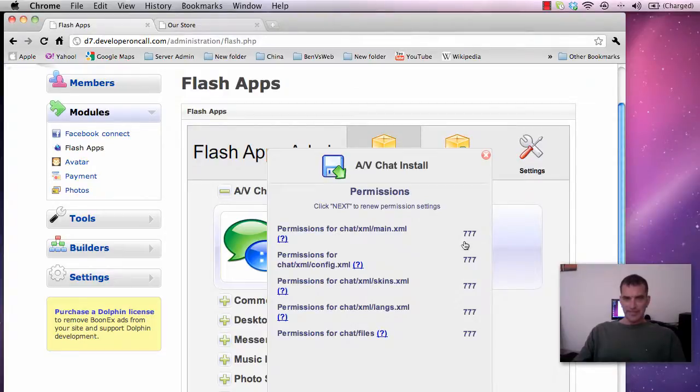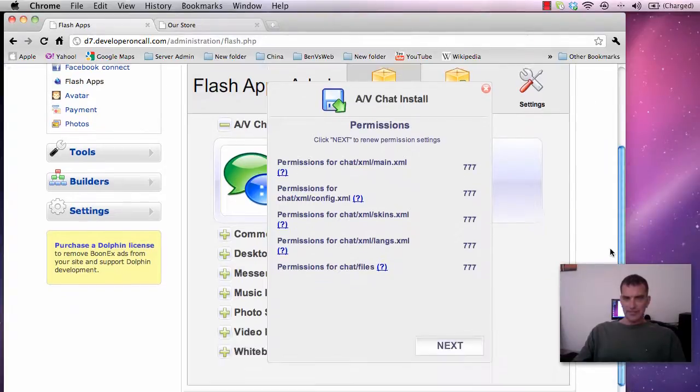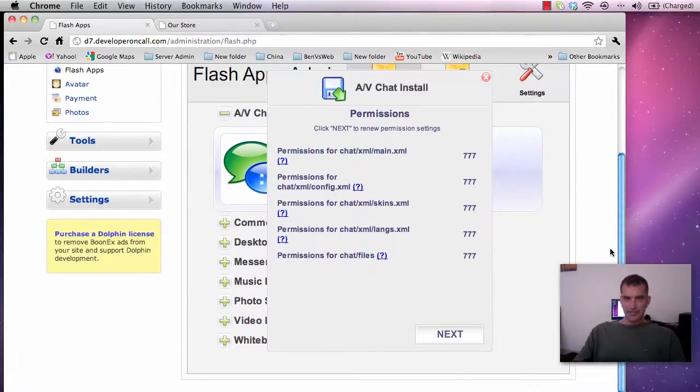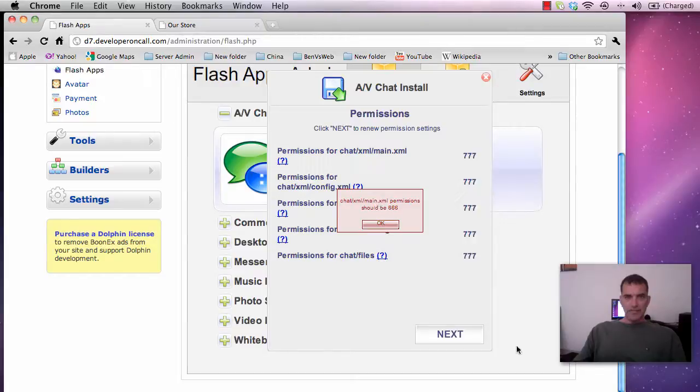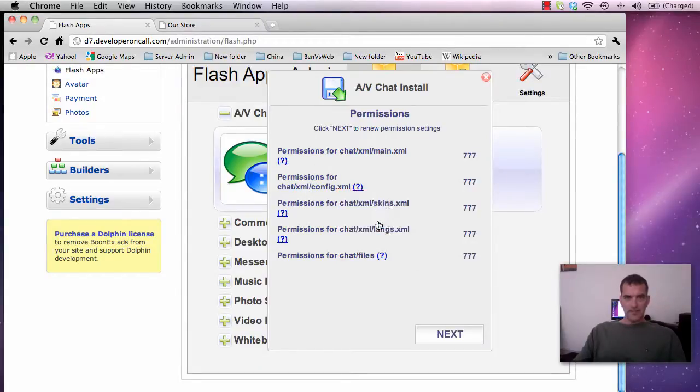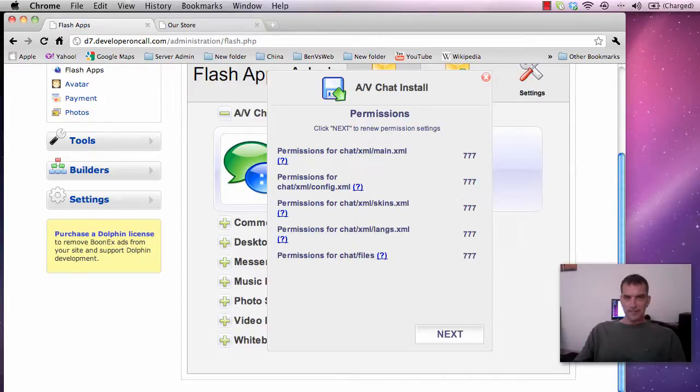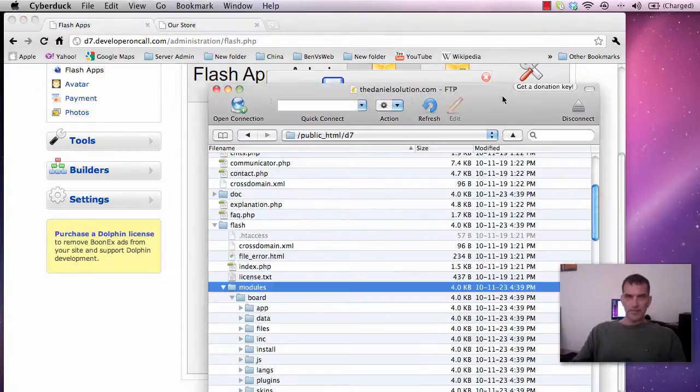Now these ones are going to check the permissions. They're all going to be wrong. But let's see what it says. Now you see where it says here chat XML main XML permissions need to be 666. Well you see all of these ones here. You can see they're all going to need to be 666.